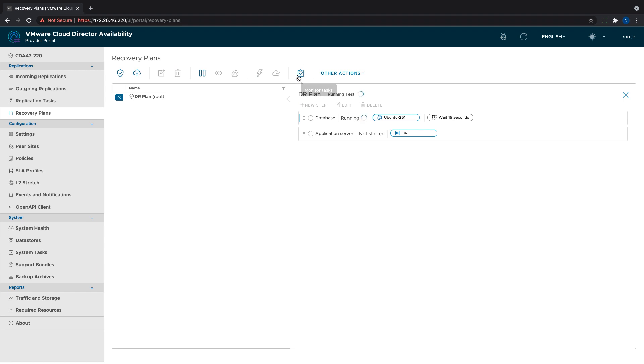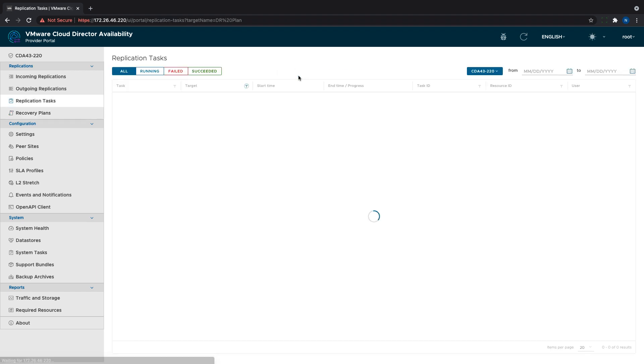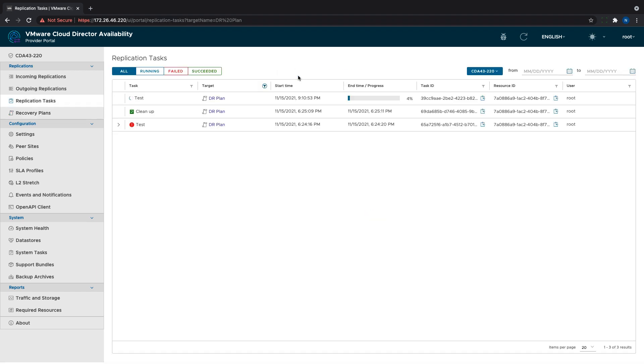During test failover, we can check the status of each job by clicking the monitor tasks button. This leads us to the replication tasks screen with a filter that shows only the ones relevant to the recovery plan.